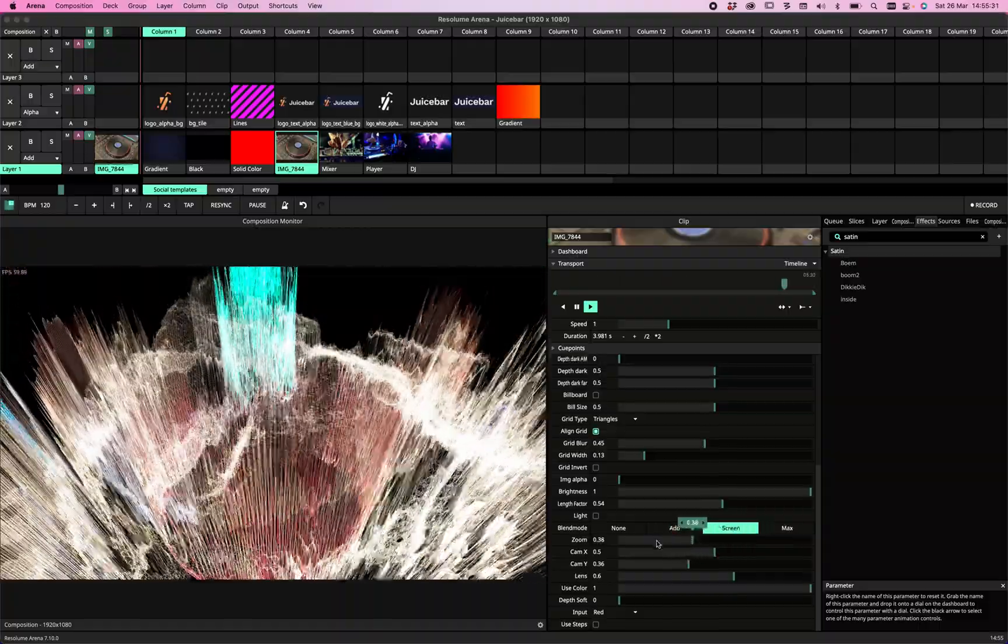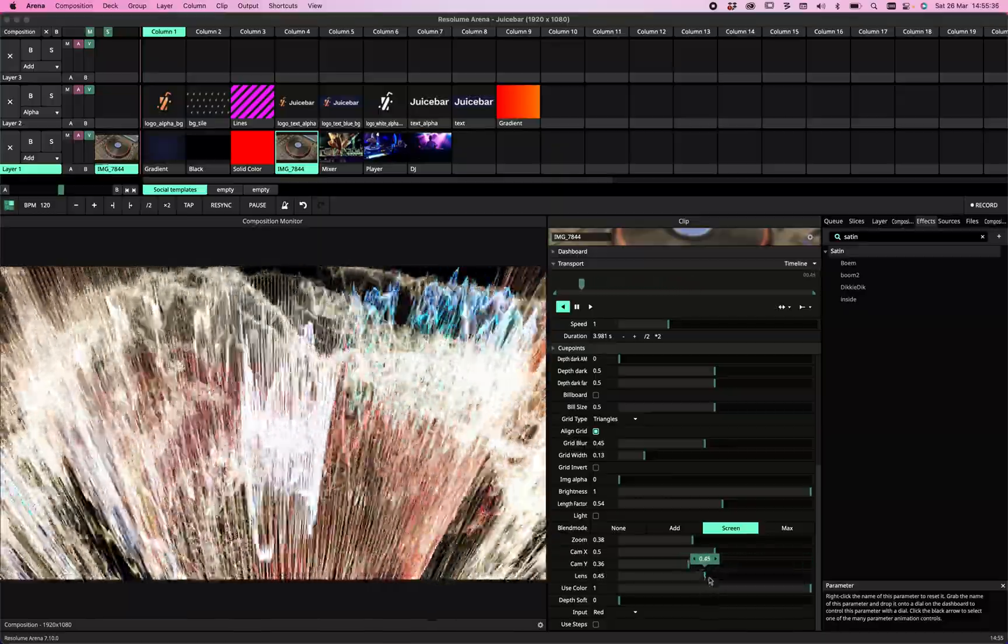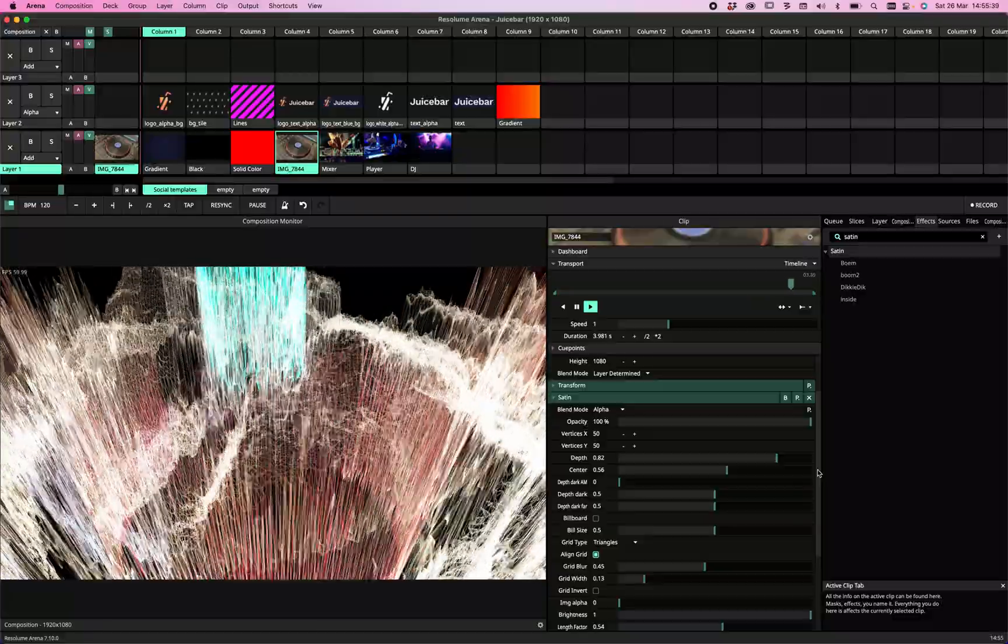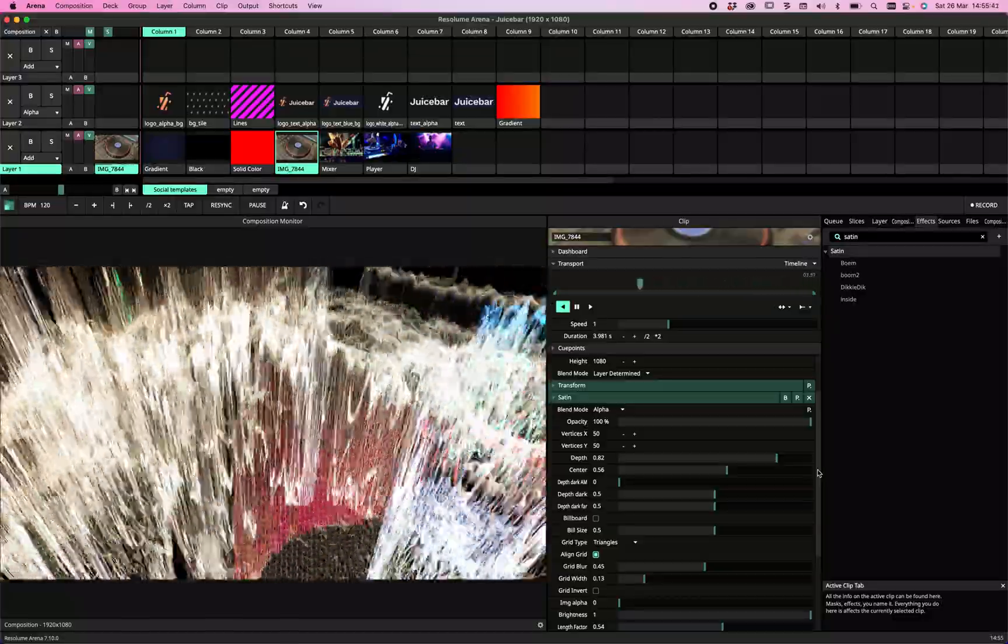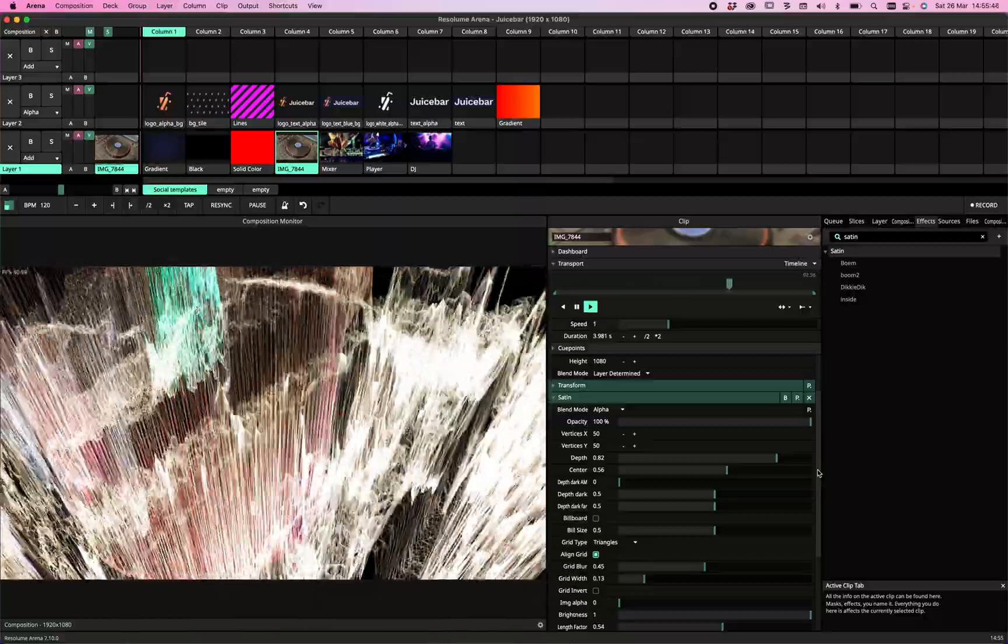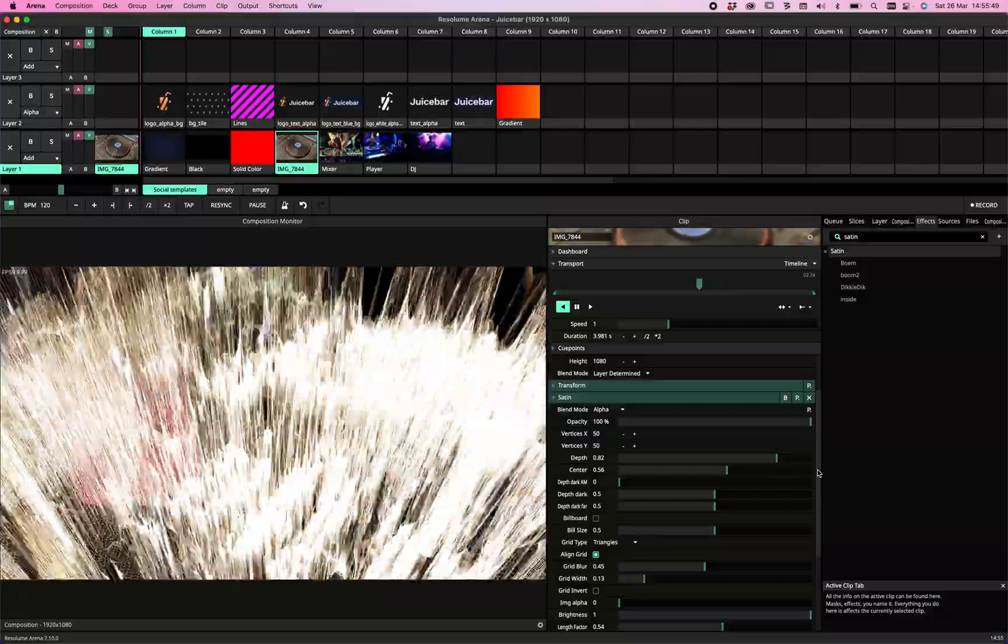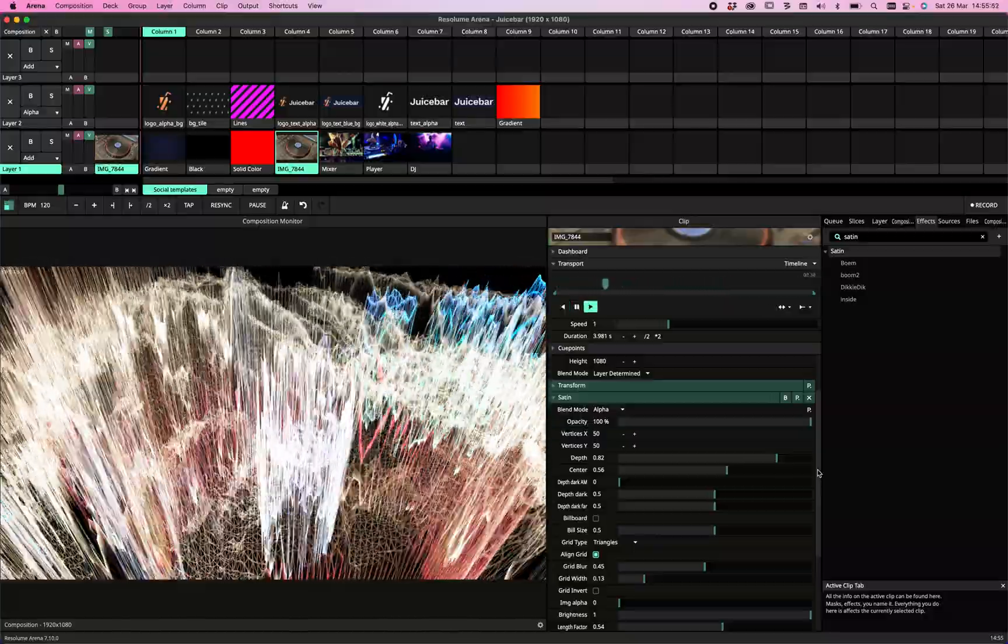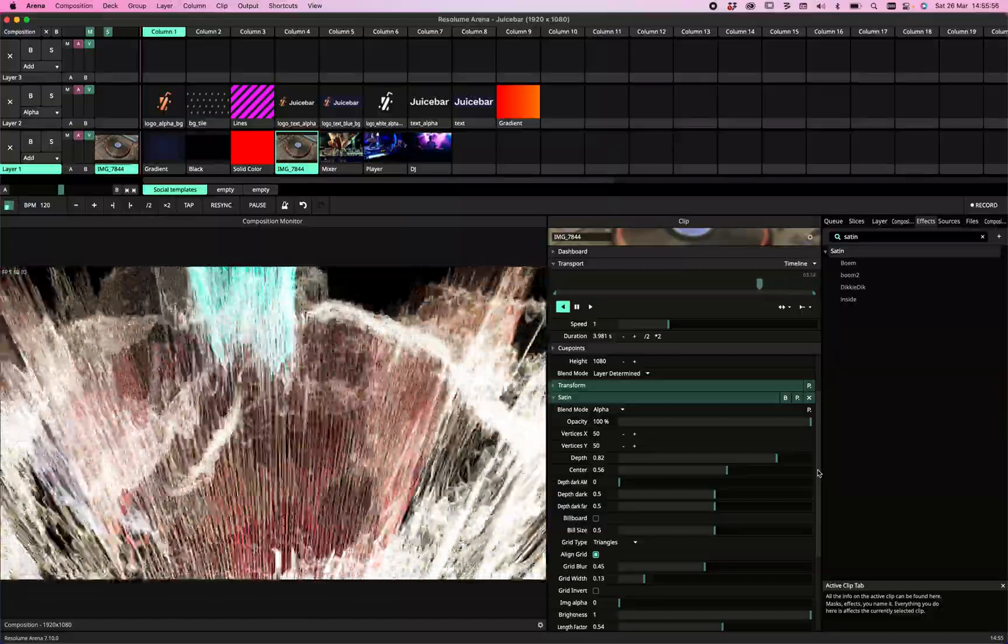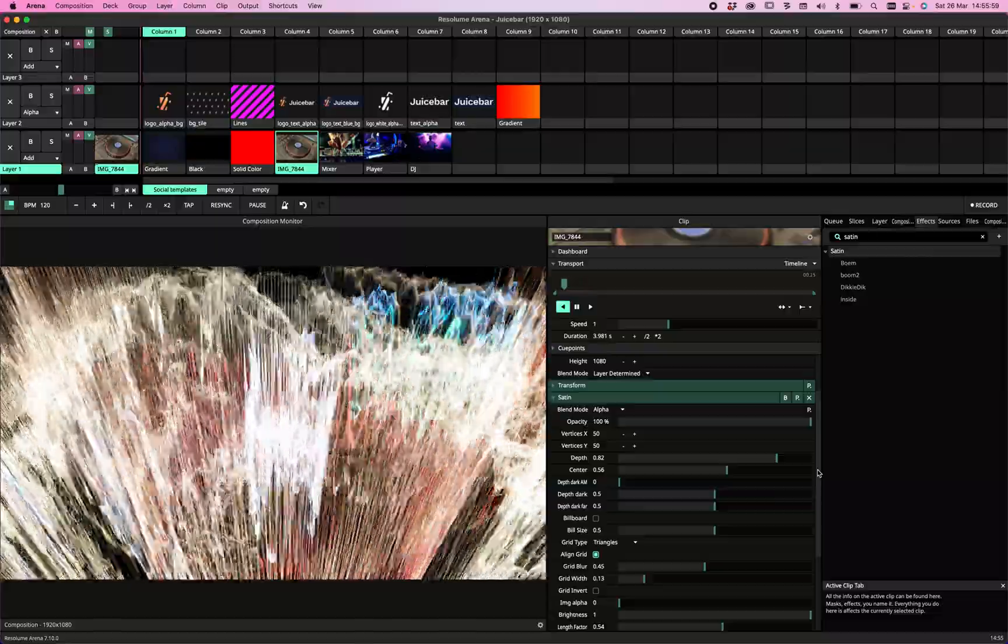Those are all the options that are in the plugin. Go ahead, go over to Juicebar and install it. Try it for yourself. We have a full functional demo that only has a watermark. If you have any questions, just let me know in the comments. Thanks for watching, and see you next time.